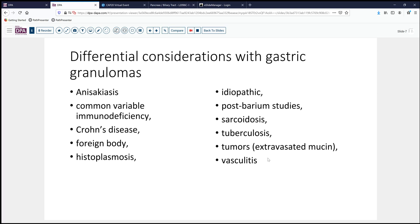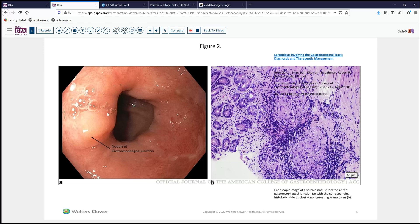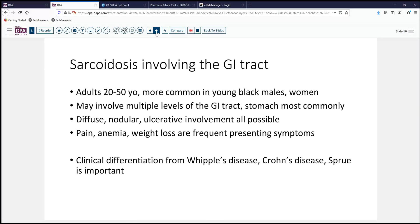Also on the differential are sarcoidosis, tuberculosis, vasculitis, and neoplasia if granulomas contain mucin. For a generalized picture, we'd consider common variable immunodeficiency, Crohn's disease, sarcoid, and tuberculosis. Vasculitis is less likely as we didn't see supporting changes. Further workup disclosed gastric ulcerations, and a nodule at the GE junction — characteristic tight granulomas as seen especially in early sarcoidosis. Our patient does have sarcoidosis, confirmed by elevated calcium and elevated angiotensin-converting enzyme levels.